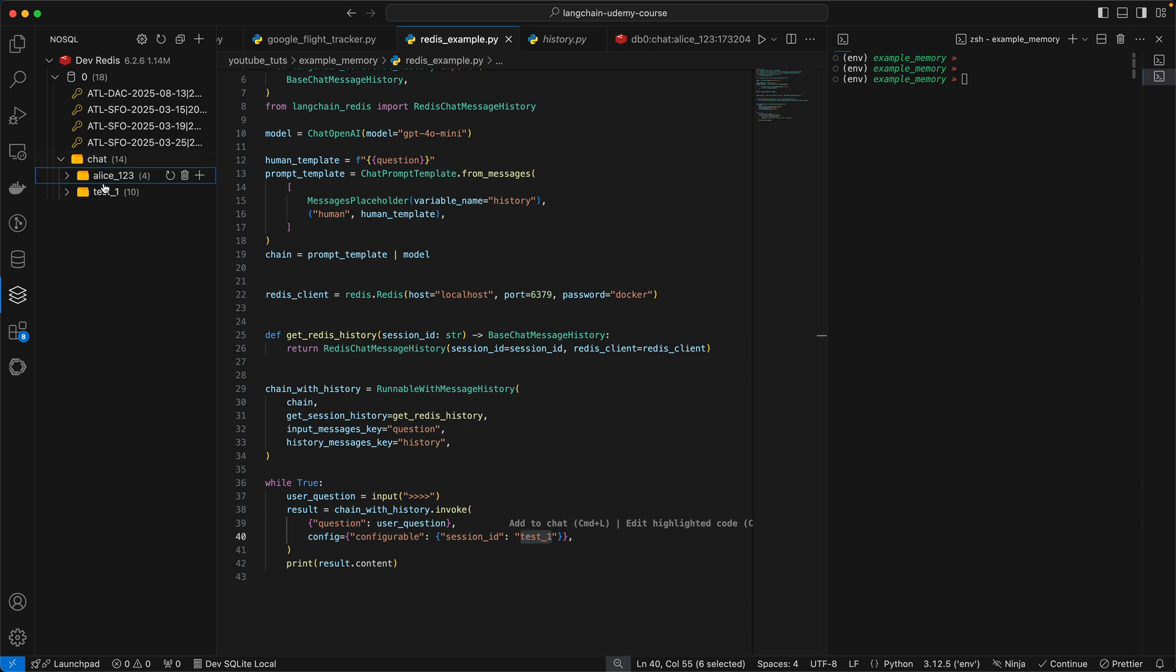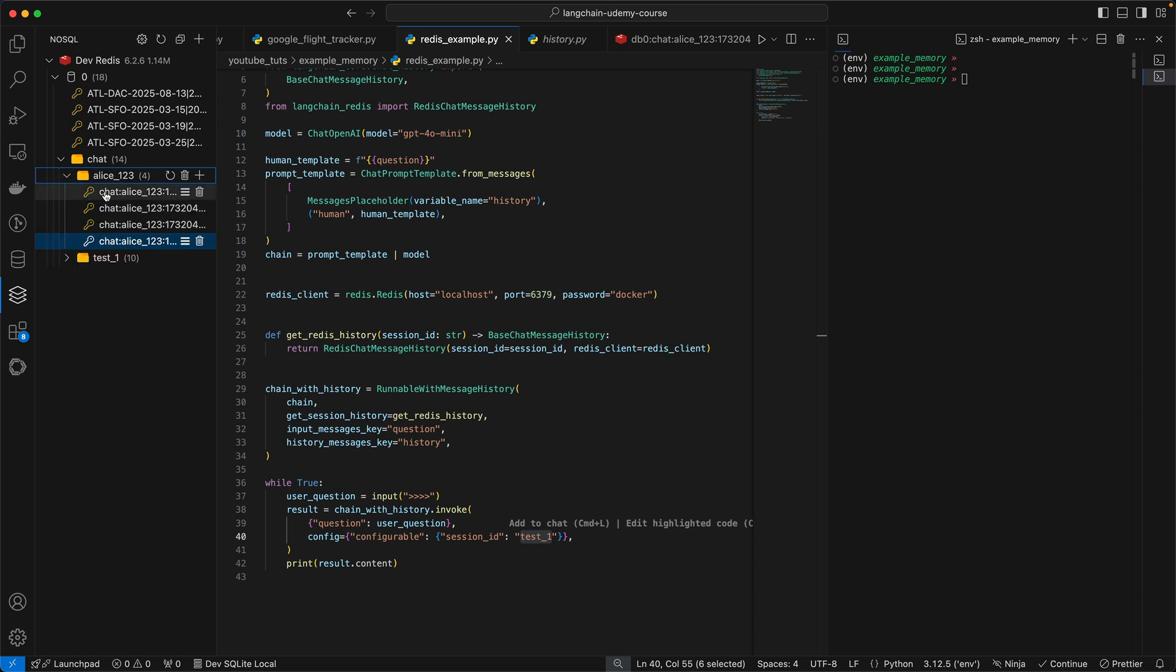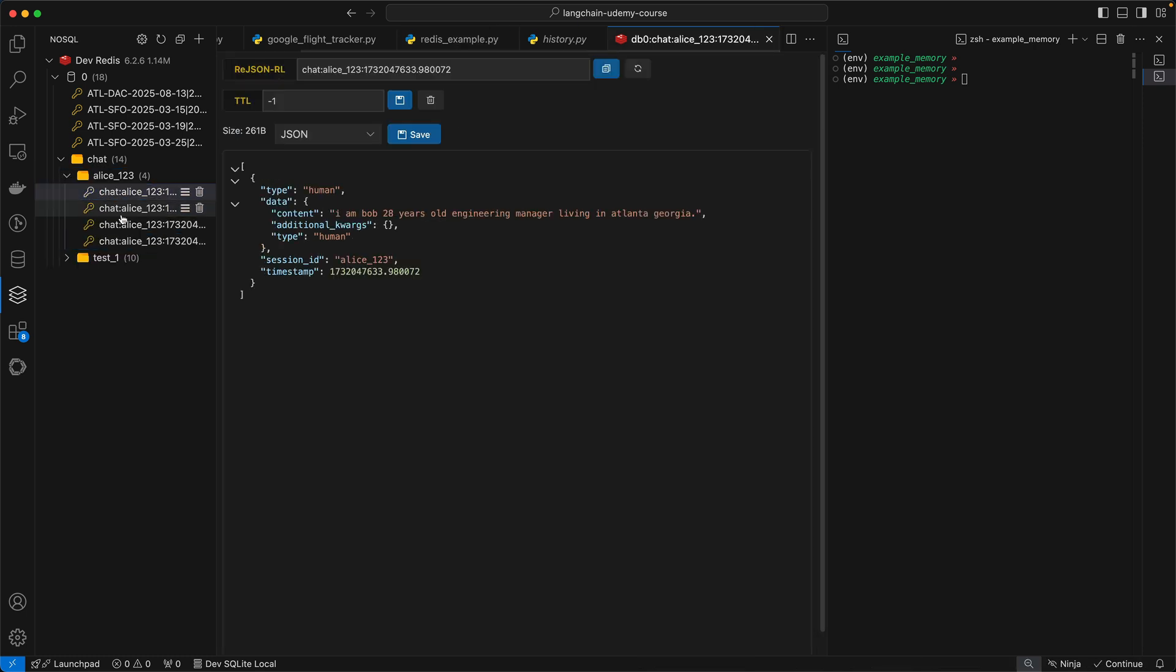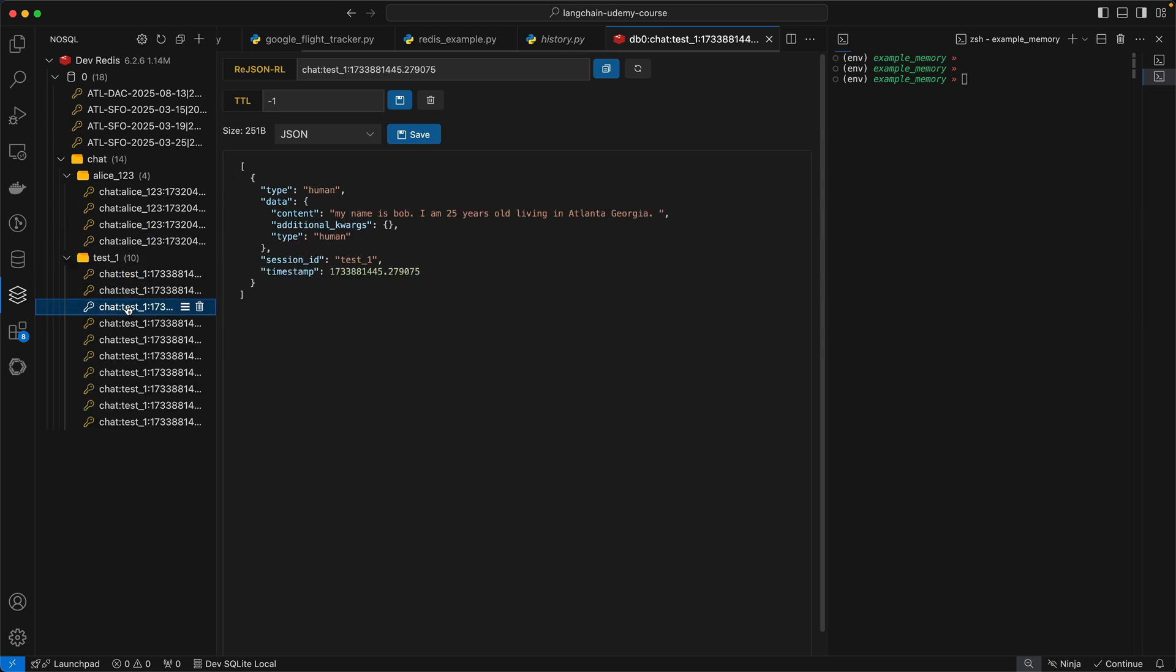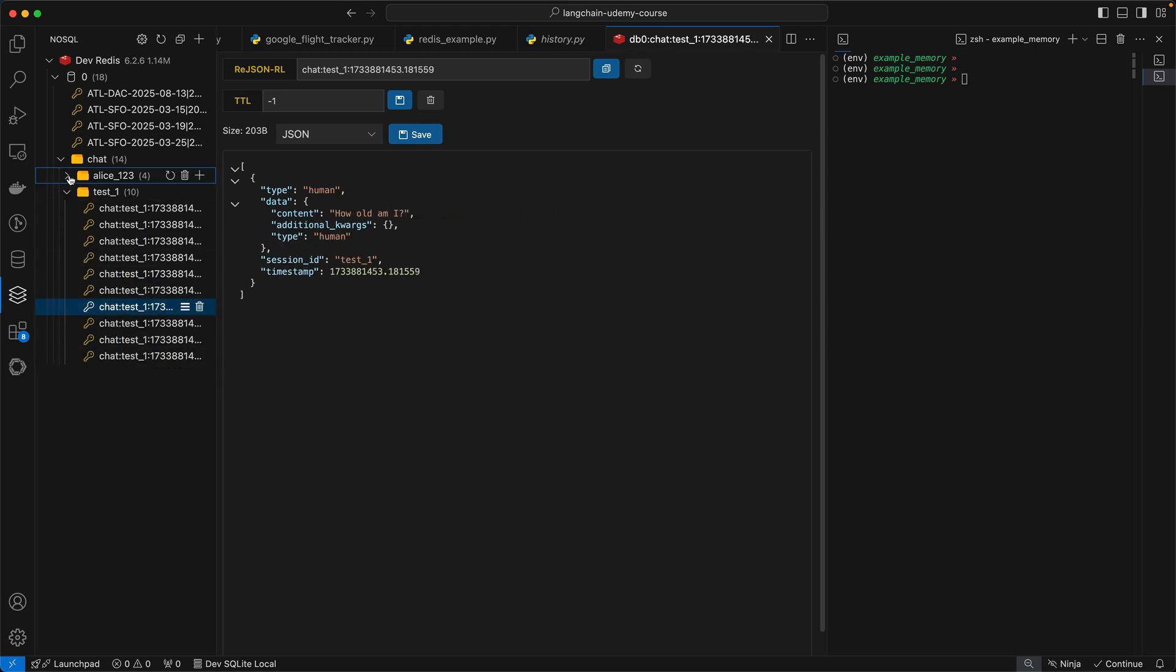But if you just look at the data that we have right now, you're going to see within this chat directory, we have Alice123 and test1. Both of these are different session IDs. So if I look at Alice123, you're going to see all the questions here. Similarly, when I look at test1, you're going to see a different set of questions. That's how session ID is going to work.